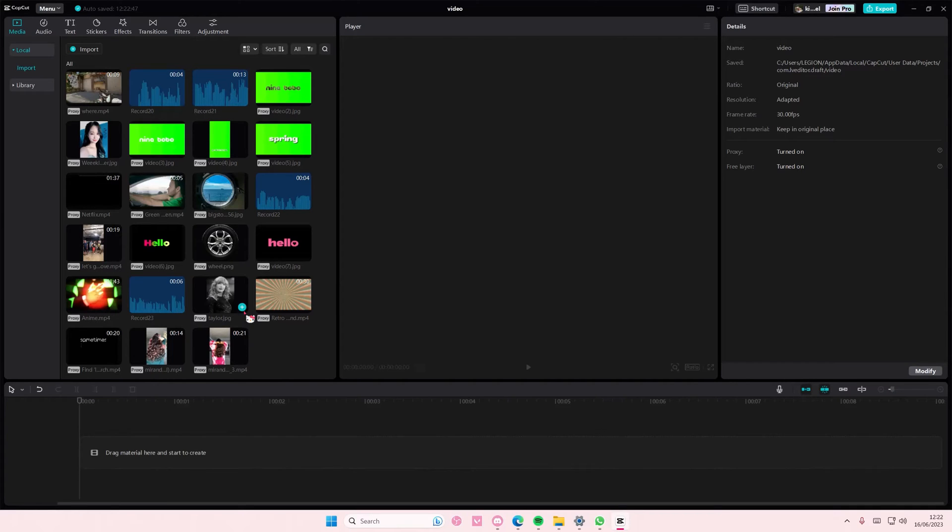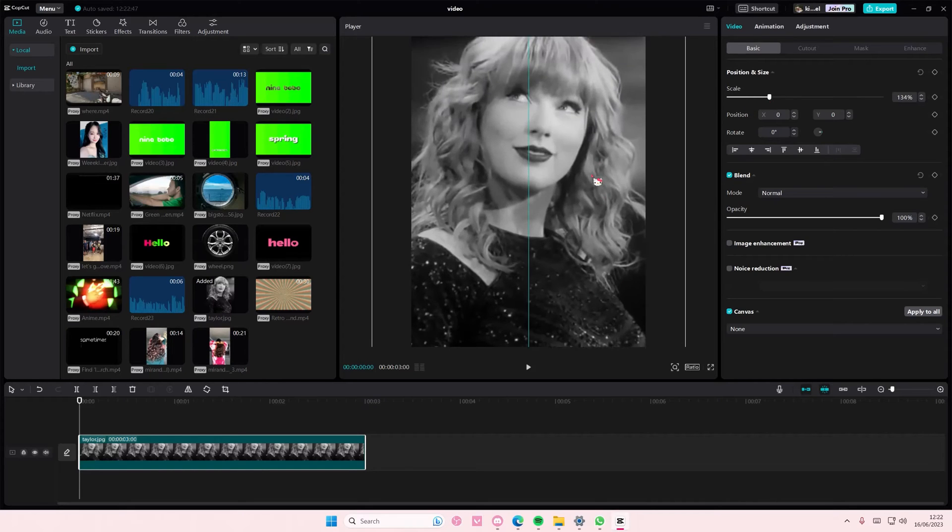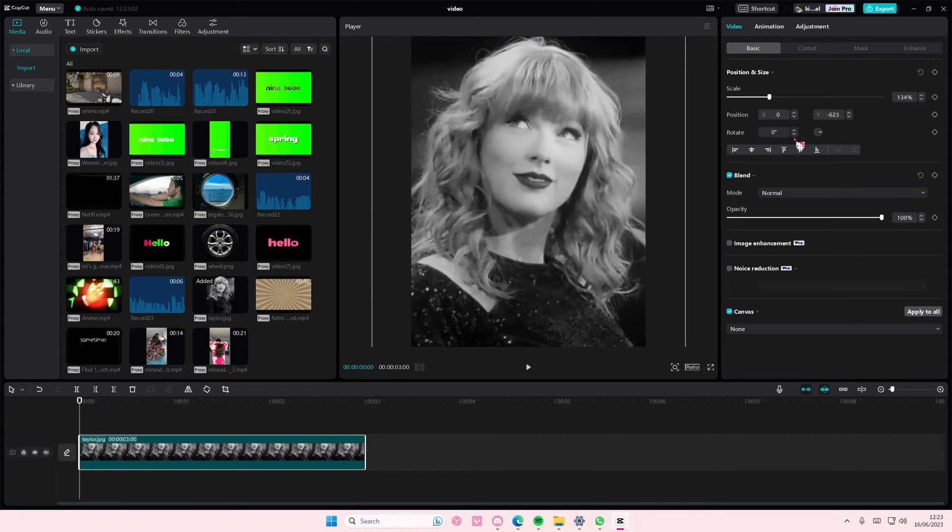So make sure you have that first. Select your picture. As you can see, this photo isn't very high quality. So to make it high quality, you're just going to select image enhancement right here.